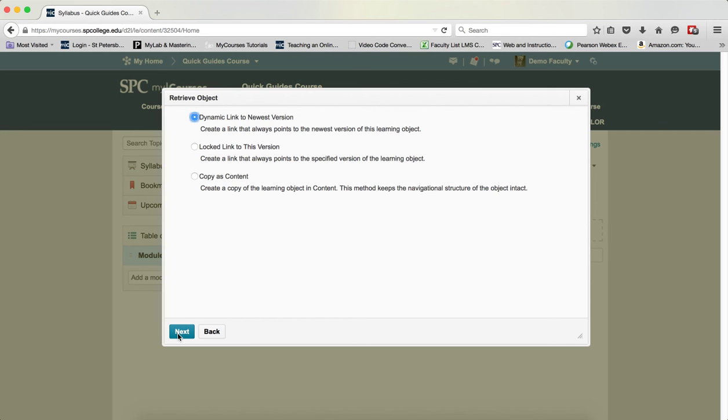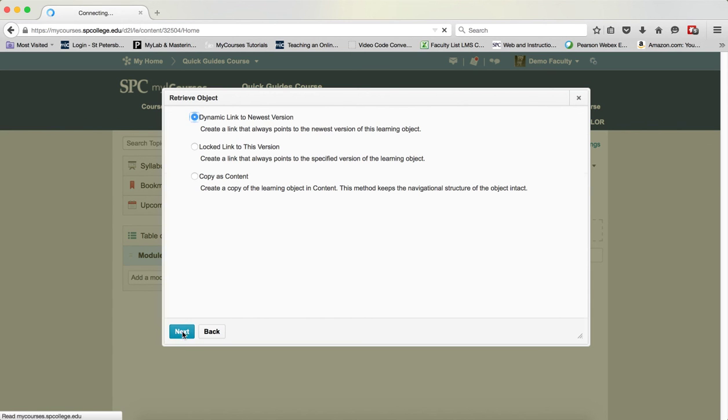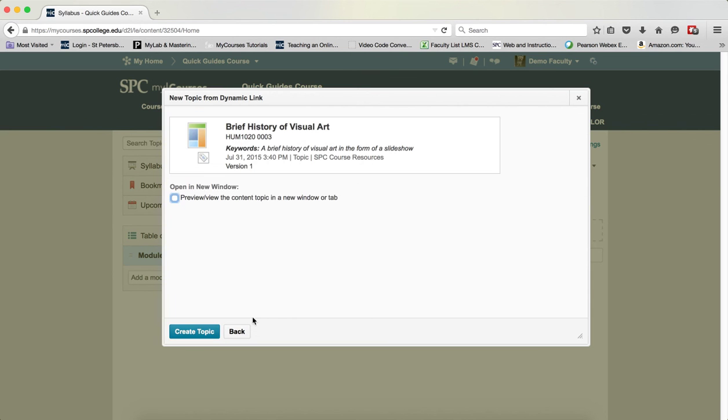It is best practice to choose the dynamic link to the latest version because if this object is ever updated in the learning object repository, it will automatically be updated in your course. I'm going to go ahead and click next. And then I'm going to click create topic.